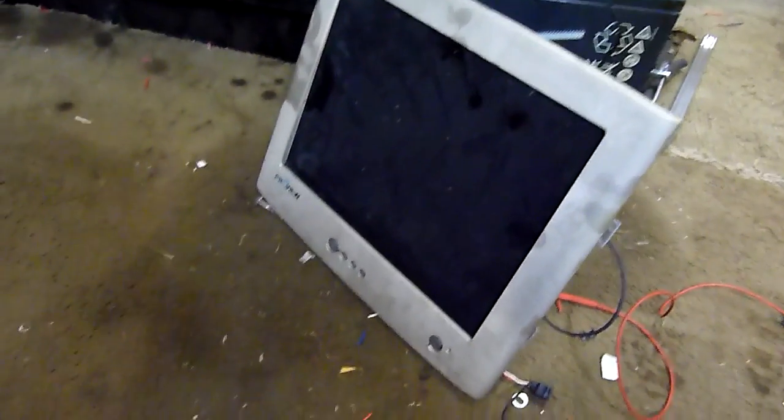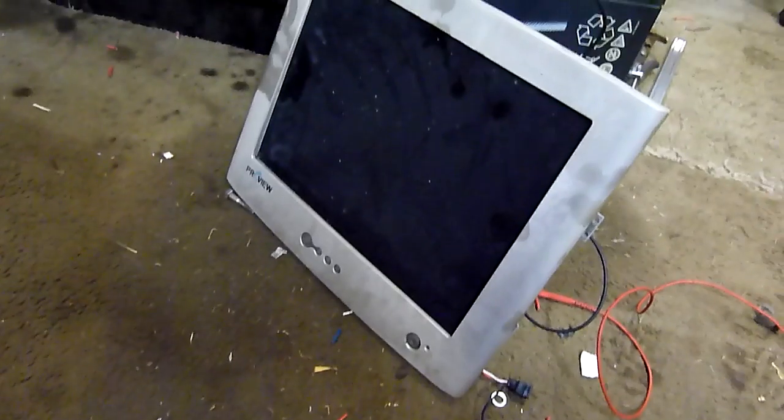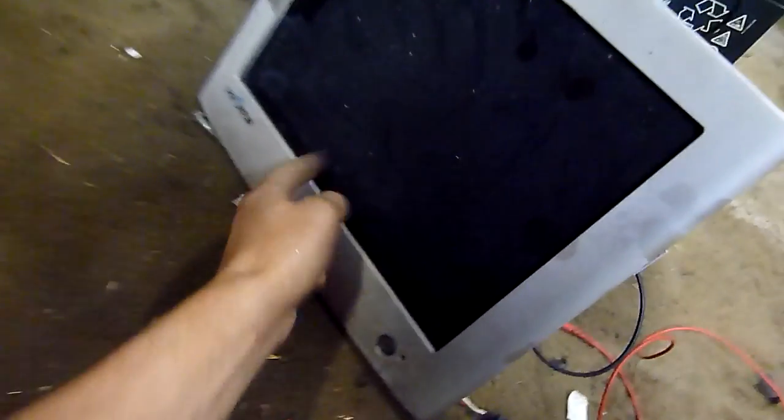G'day folks, here's something unusual. This is a damaged LCD monitor, it's got a bad cracked panel.